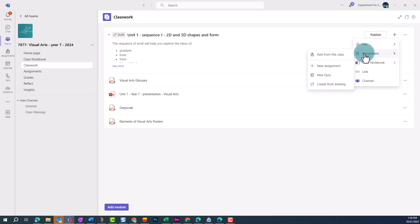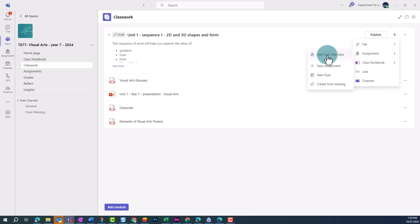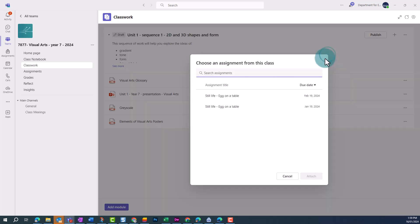When you click on Assignment, you're given several options. We've already created the assignment, so we're going to click on Add from this class. We can then search to select the assignment we'd like to attach, and click Attach.